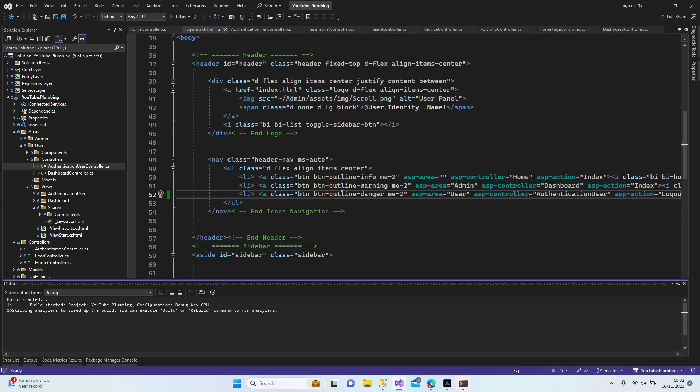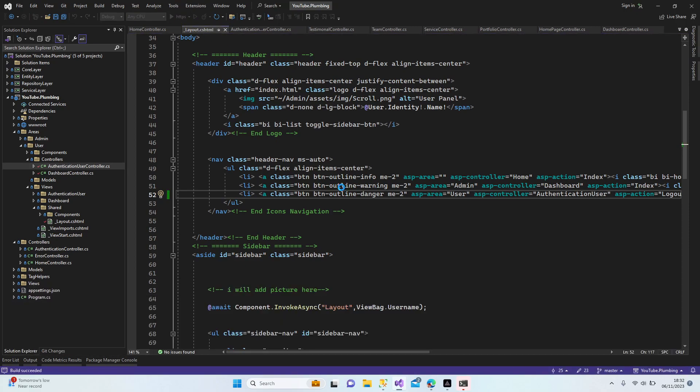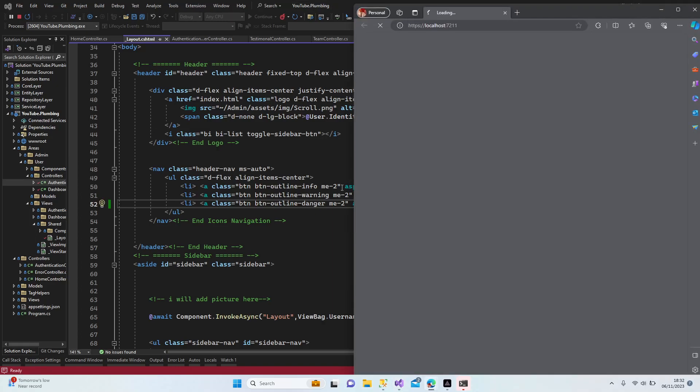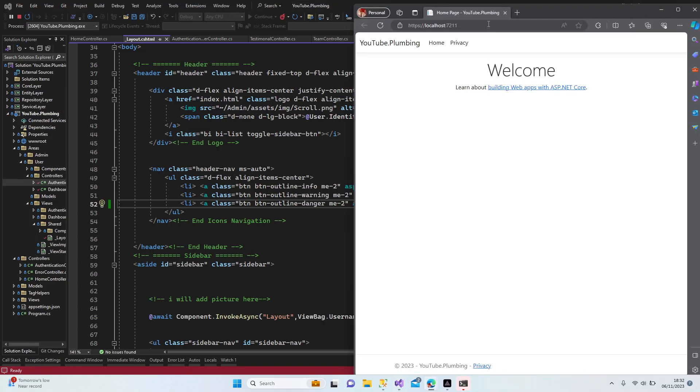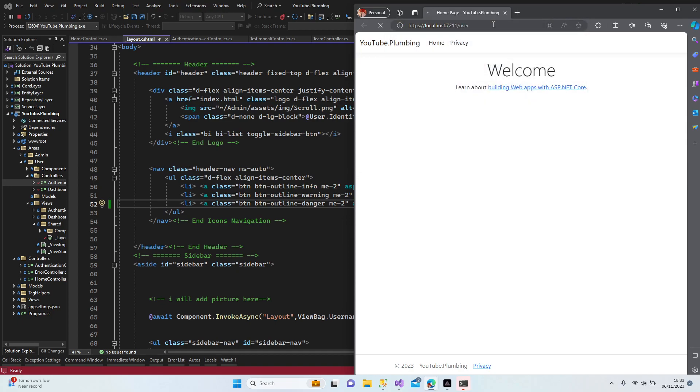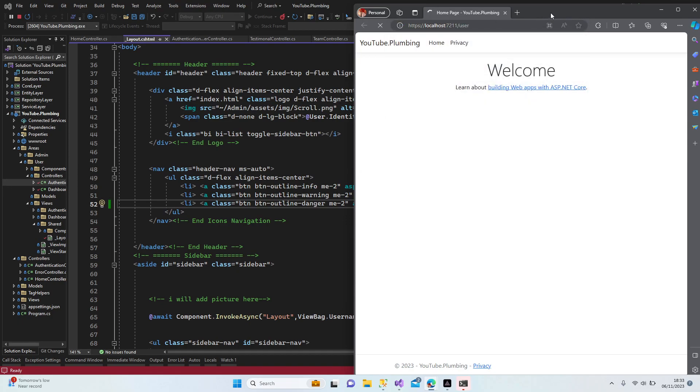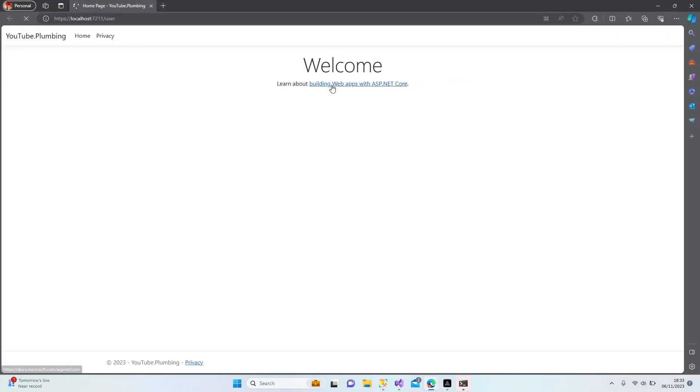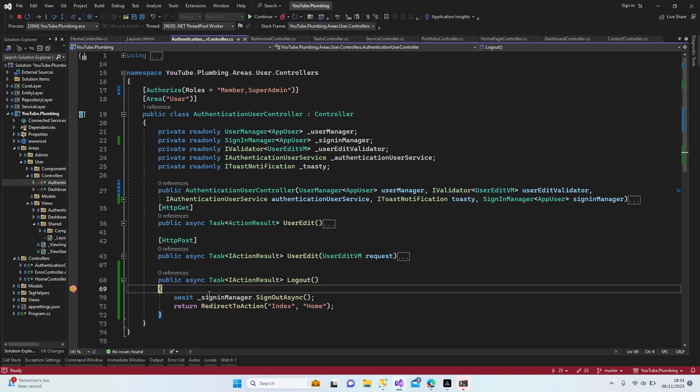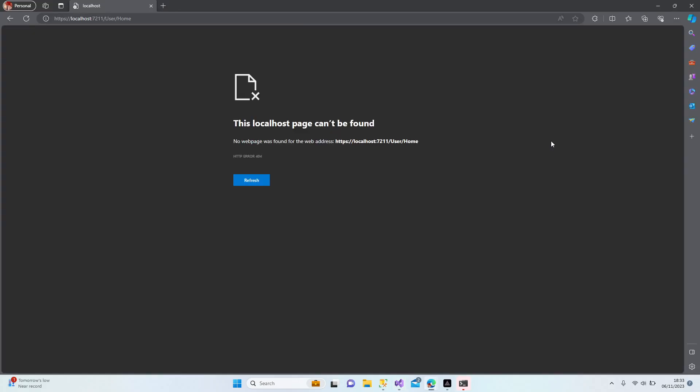Redirect was probably working, but doesn't matter. You can use both redirect and redirect to action, but I'm not going to change it anyway. Probably it's going to work now. Yep, we are here now. Let's continue.